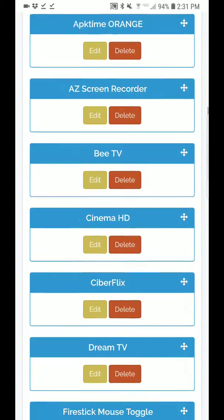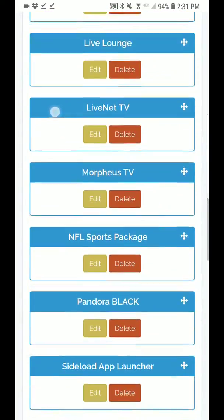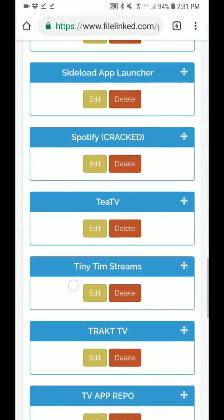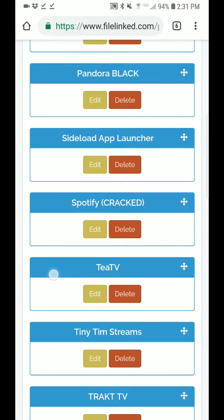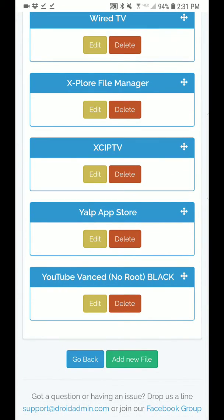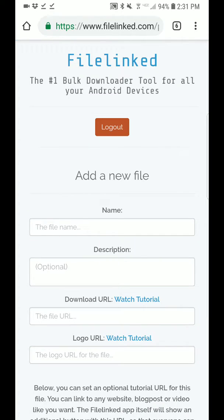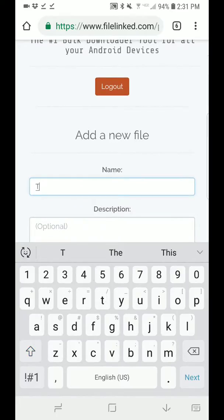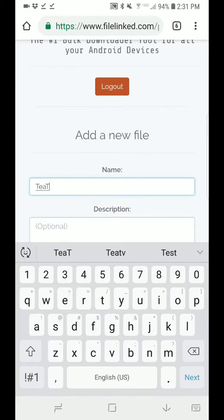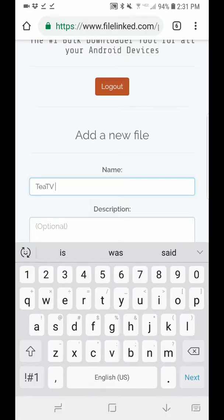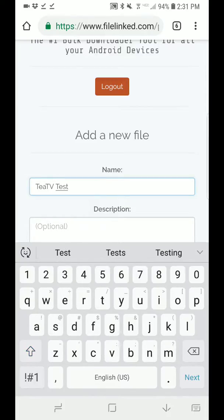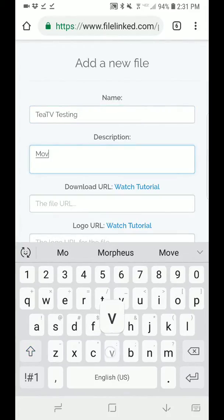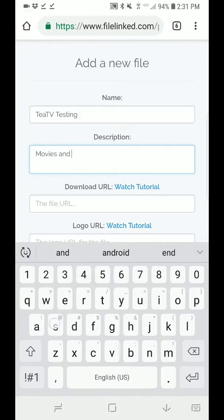These are all the apps that are in my app store currently. You can see I've already got TTV in there, so I'm going to add new file all the way at the bottom. I'm just going to call it TTV testing. This is where you write something to tell you what the app is, like movies and shows.